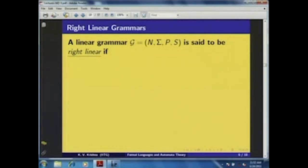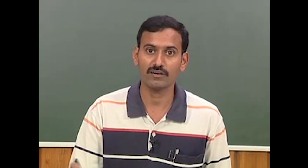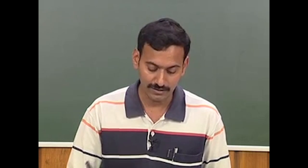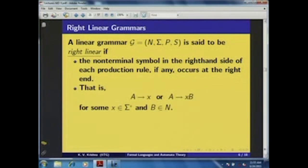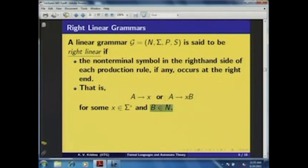How do we define a right linear grammar? Starting with a linear grammar — where each production rule has at most one non-terminal symbol on its right-hand side — we add the further restriction that G is said to be right linear if the non-terminal symbol, when it appears on the right-hand side of a production rule, must occur at the right end. That is, each production rule's right-hand side is a terminal string followed by at most one non-terminal symbol: either A → x or A → xB, where x is a terminal string and B is a non-terminal symbol.